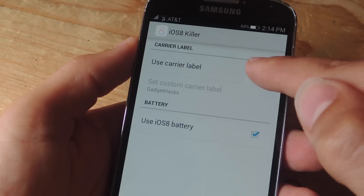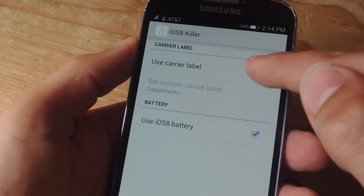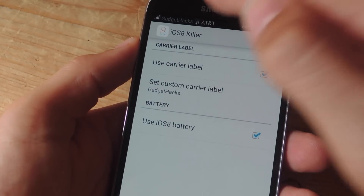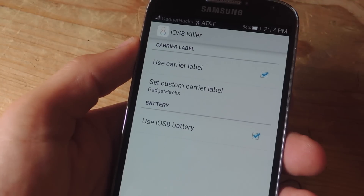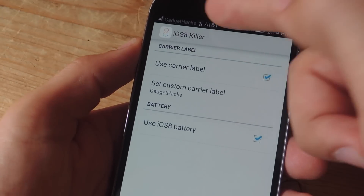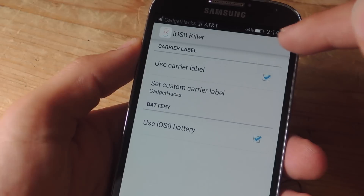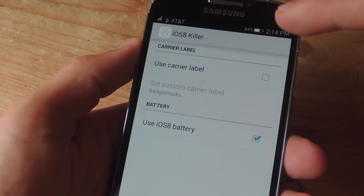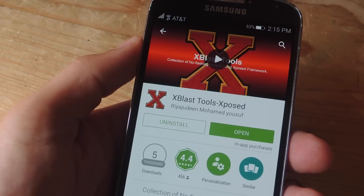You can also add a custom carrier label, but this only works well if you don't already have one. It'll actually add an additional label next to your current carrier label, which I'm not really digging, so I go ahead and deactivate that.